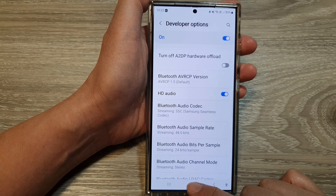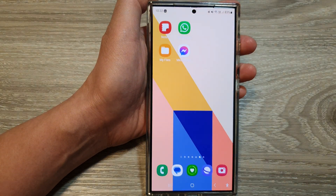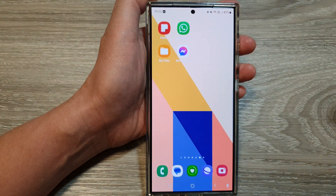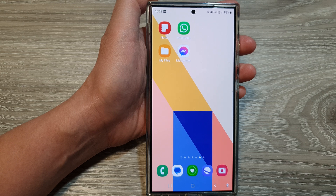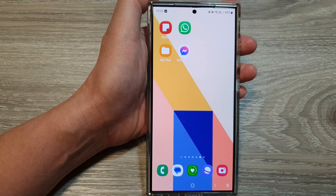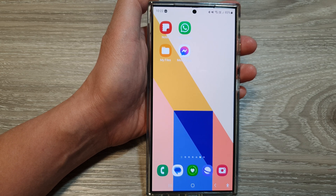Finally, tap on the home button to go back to the home screen. Thank you for watching this video. Please like and subscribe to my channel for more videos.